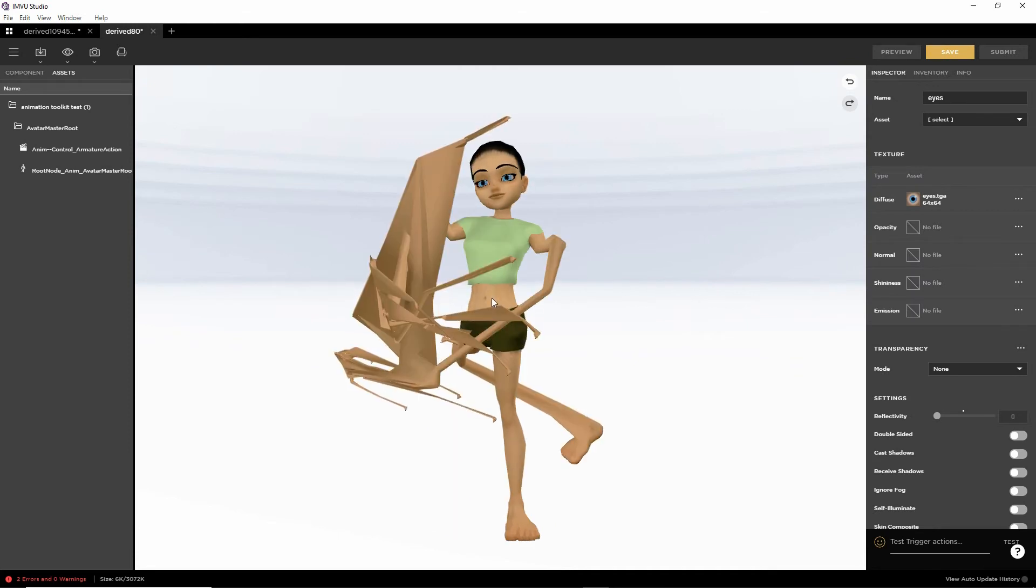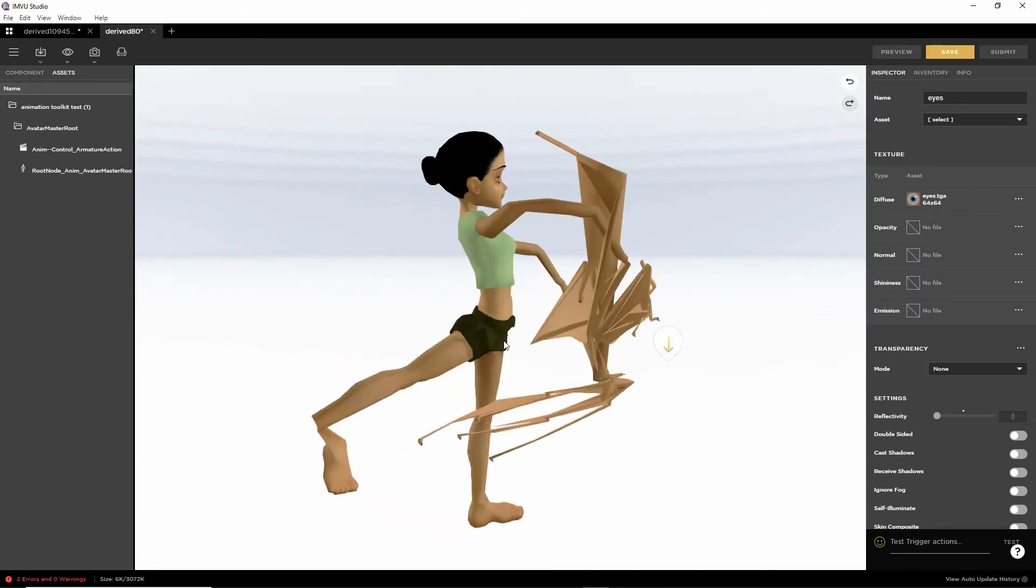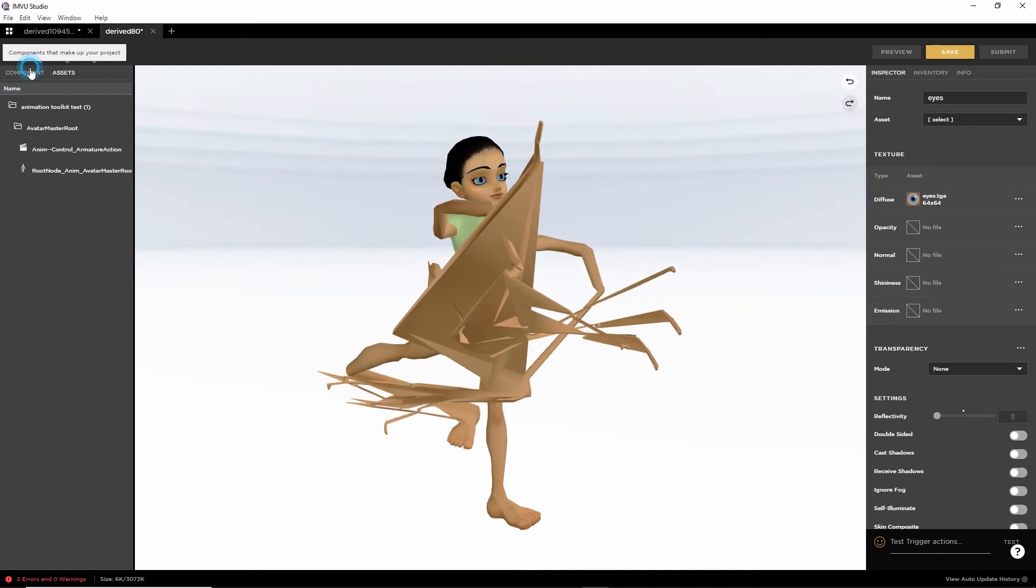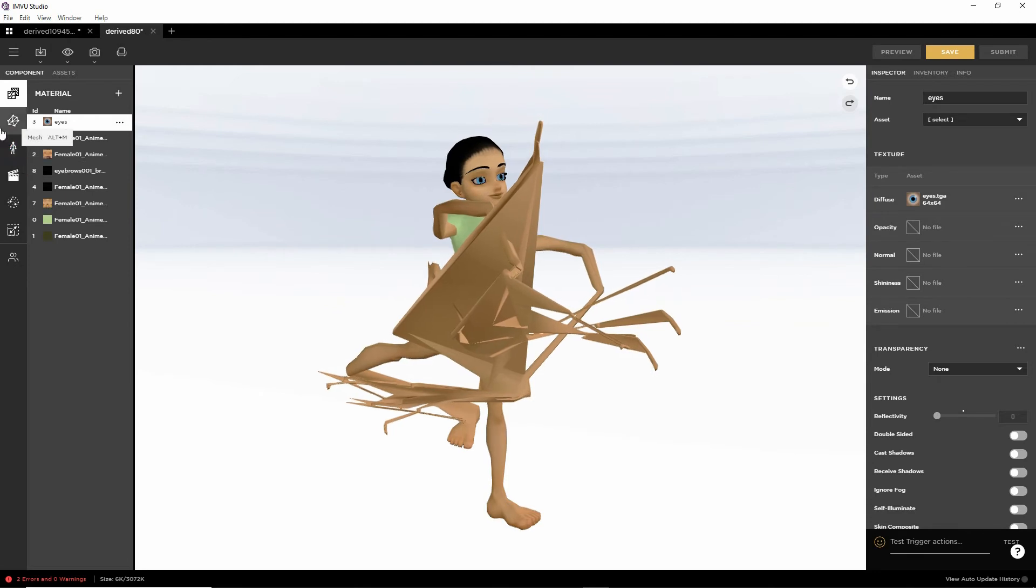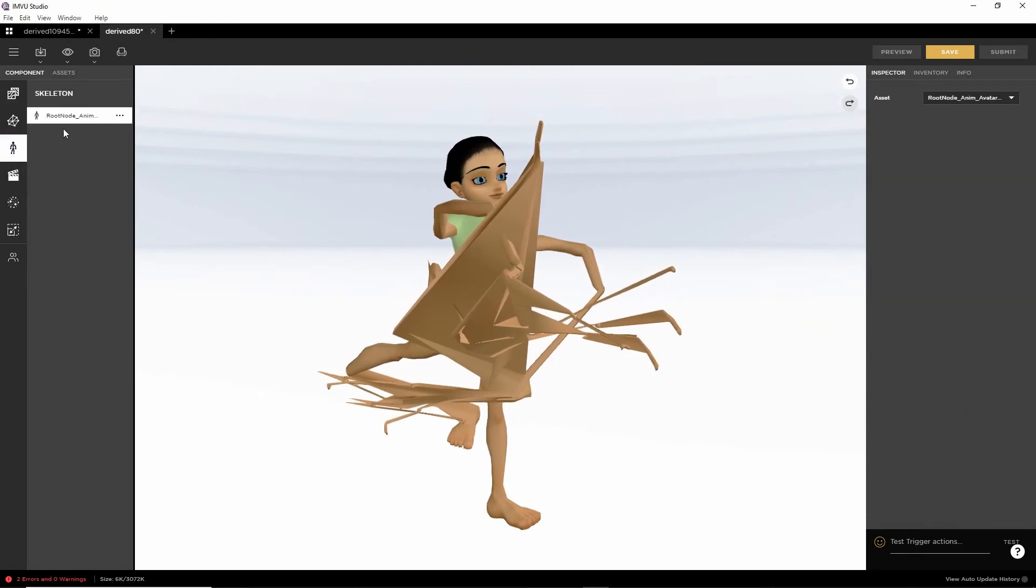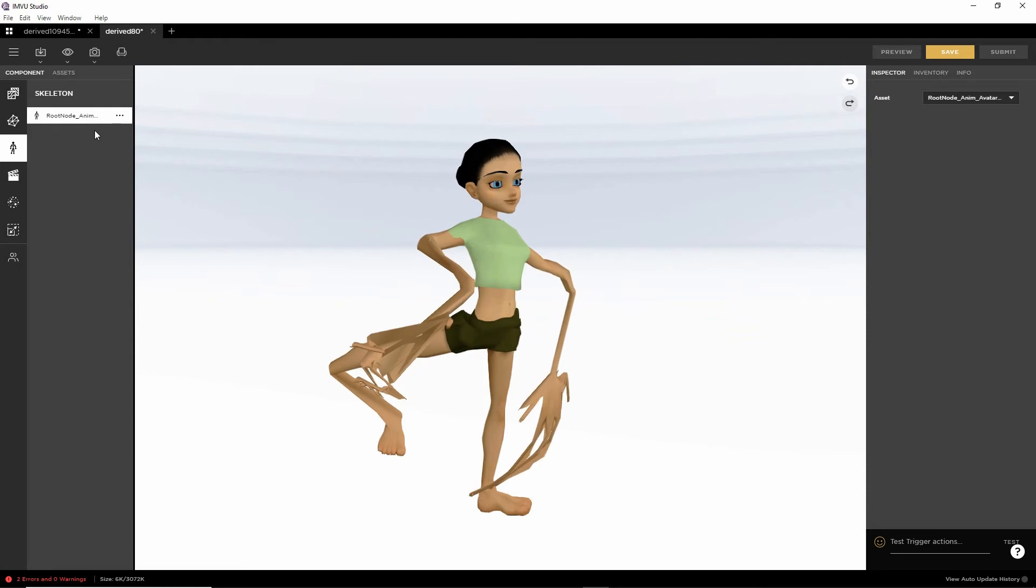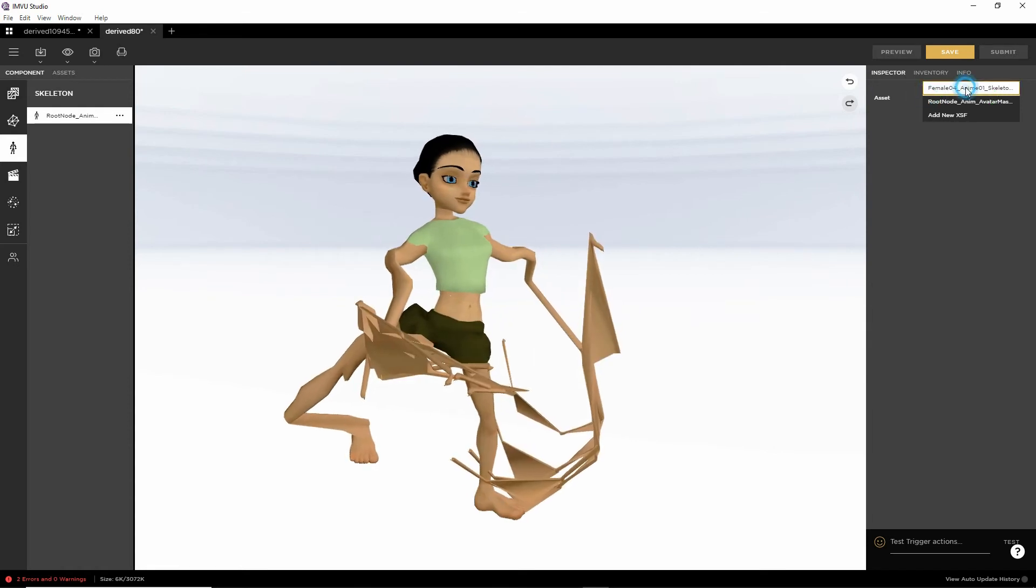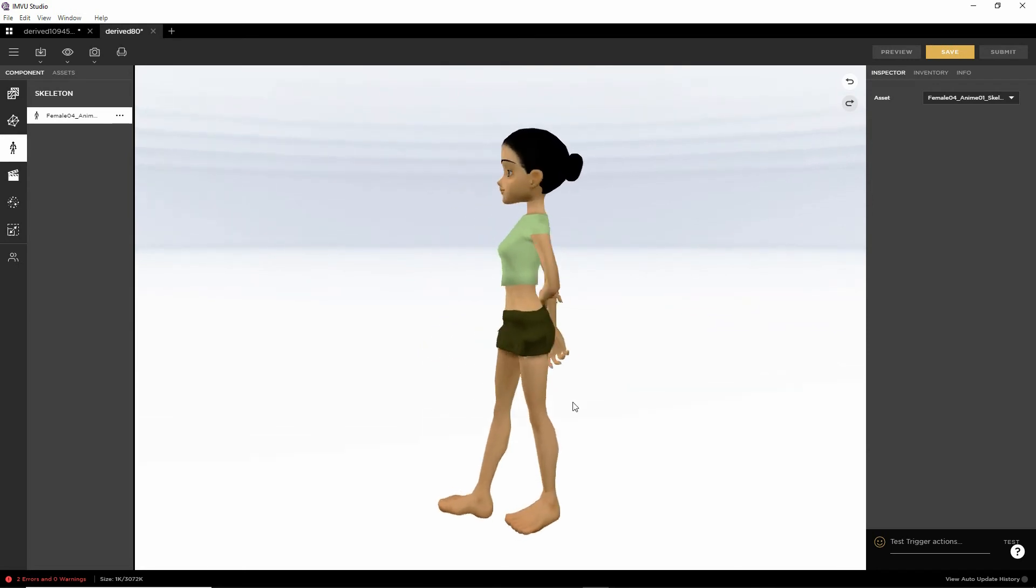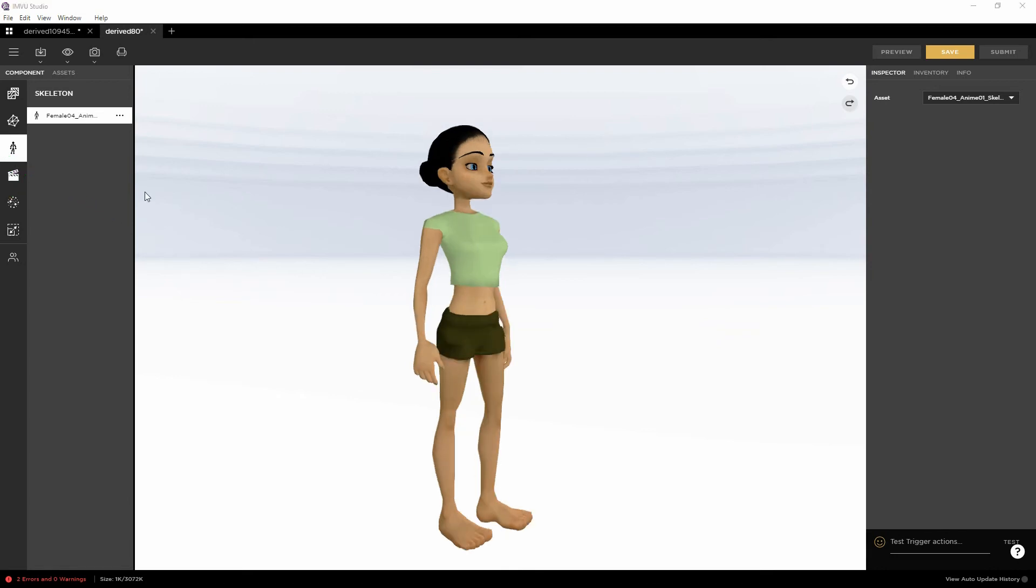This time, it'll do this to the avatar. What we need to do, go into component, skeleton. We need to reset root node. Over in the assets tab, on the right hand side, select female O4 from the list. Then click preview. That'll reset the avatar. We can now assign our animation sequence. Go into actions.